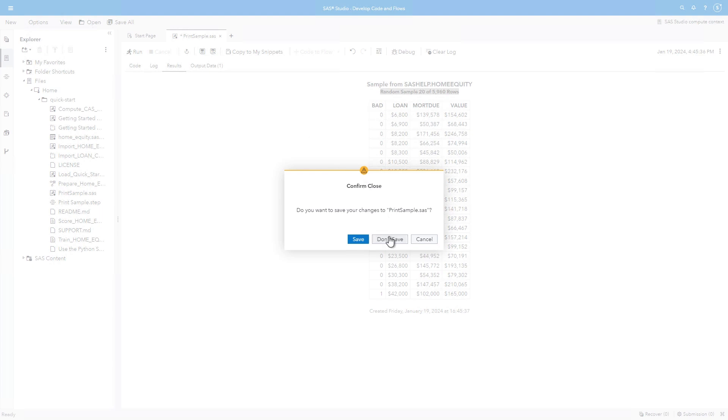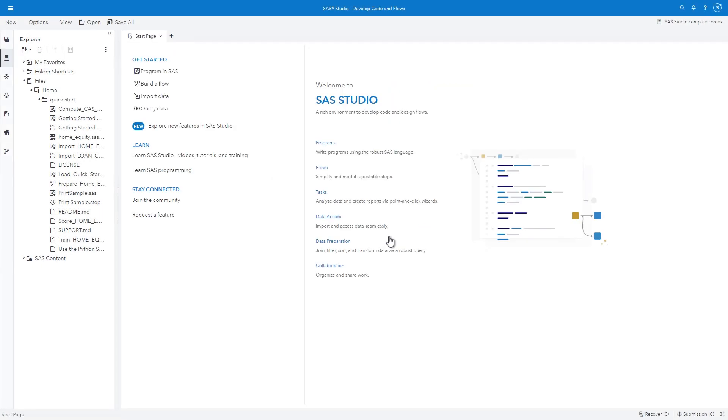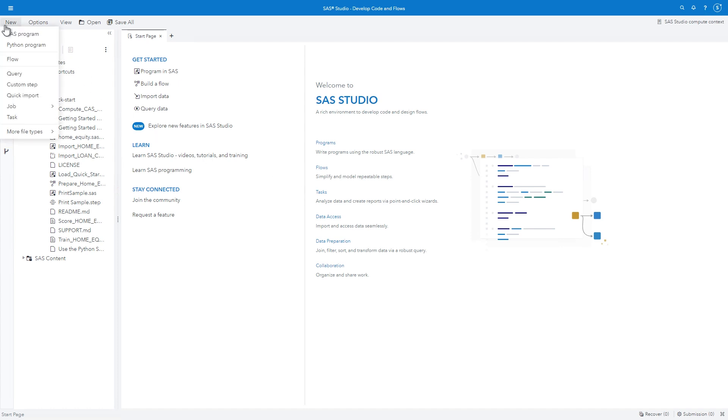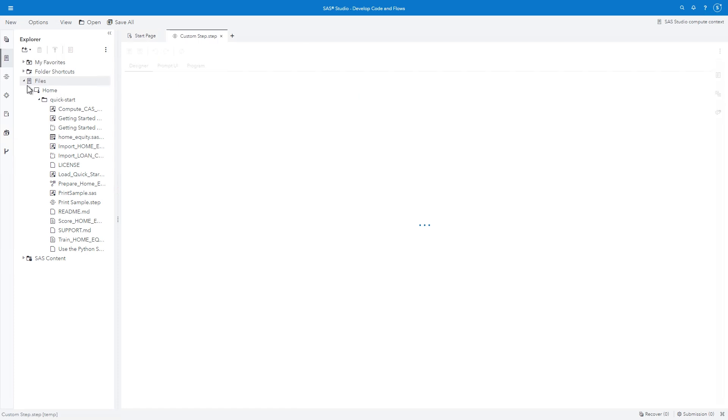I'll run the program and confirm that the title indicates a random sample size of 20 rows. I'll close the program tab, and I won't save the changes. A custom step can provide a simple interface to allow users to run this program with custom options, including choosing the table and columns, sample size, and selection method. Begin by selecting NEW and CUSTOM STEP.